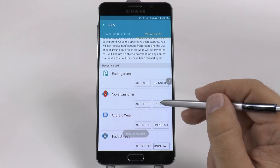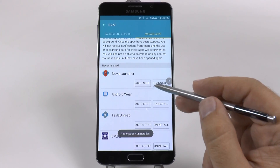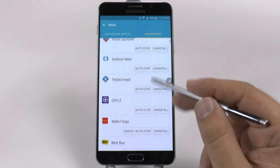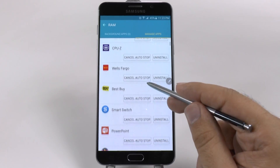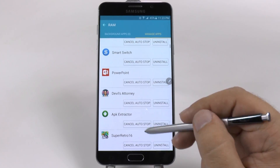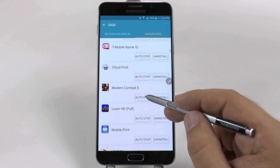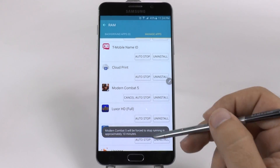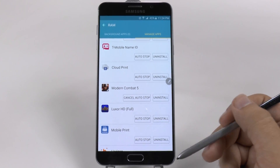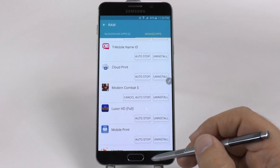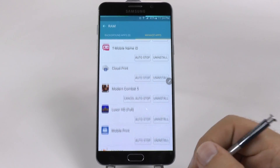For the apps that I don't really want to run in the background, I can stop them — I can Auto Stop. You can see I've already done this to a few of them. What you will do is essentially make it so that after 10 minutes, it will stop the app so that it will never run in the background and take up your RAM and slow your phone down.